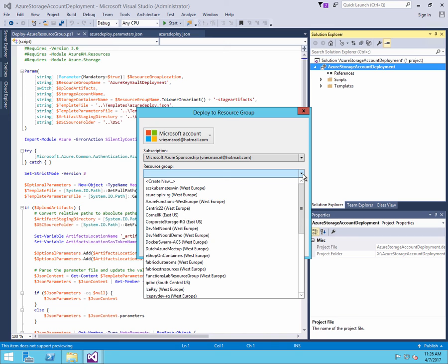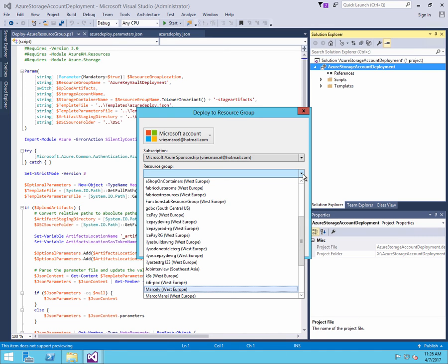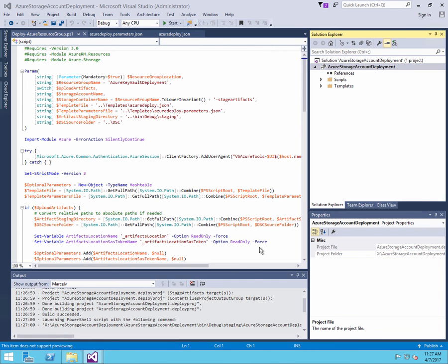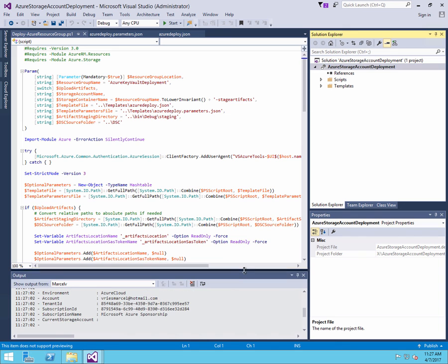And next I can then say, which resource group do you want to deploy this template to? I'm going to select Marcel V so I can clean it up later. Now I click OK. And now within Visual Studio,